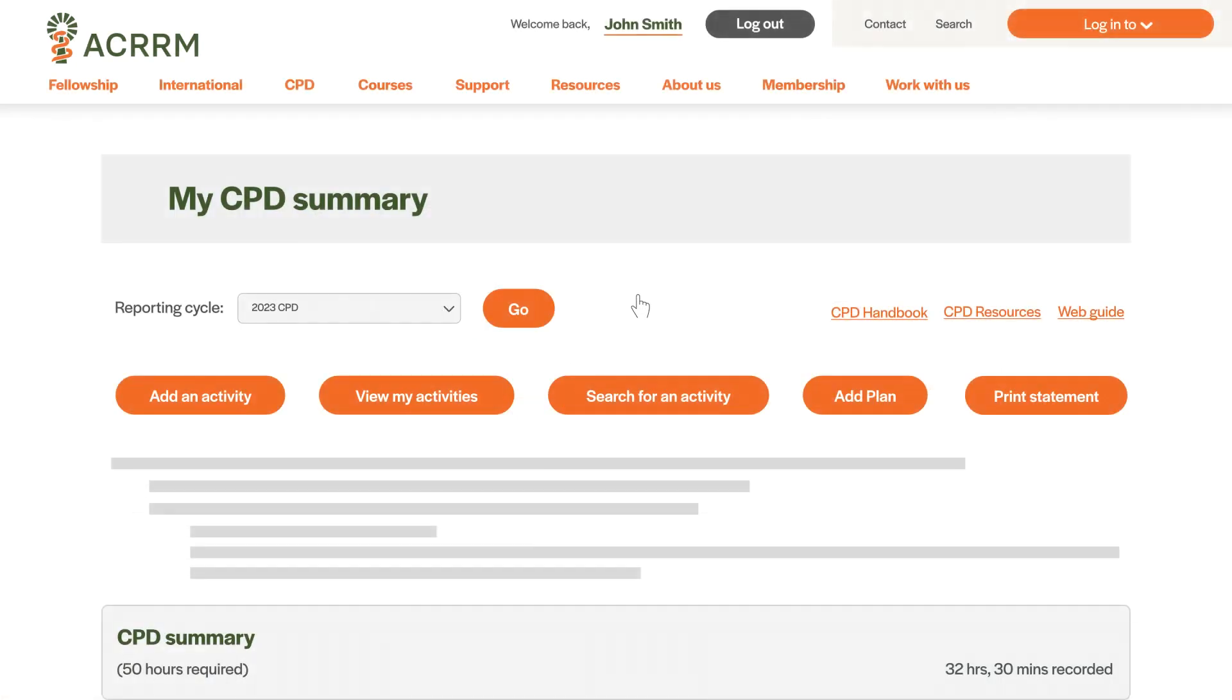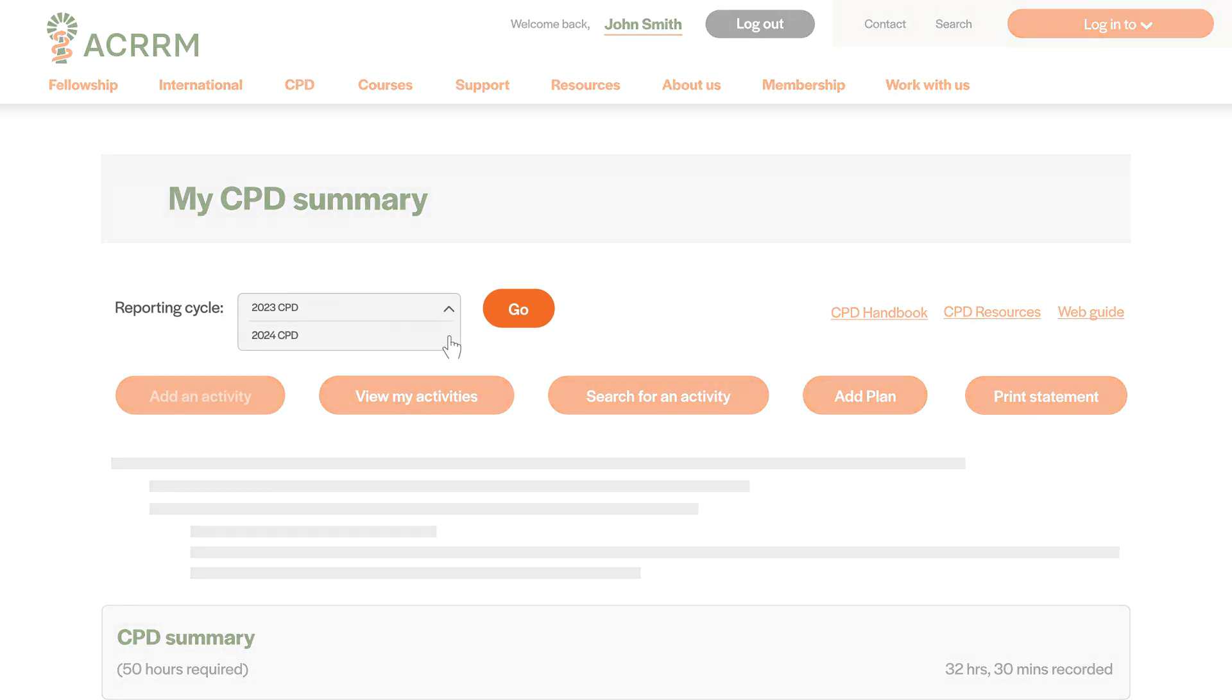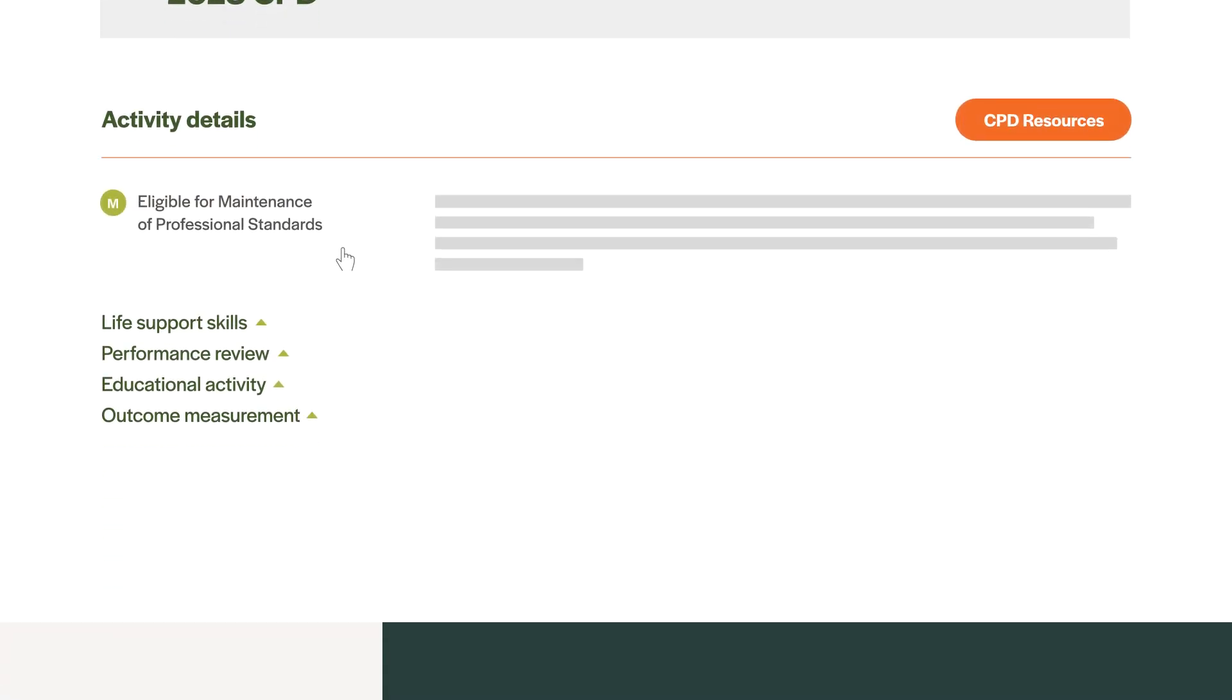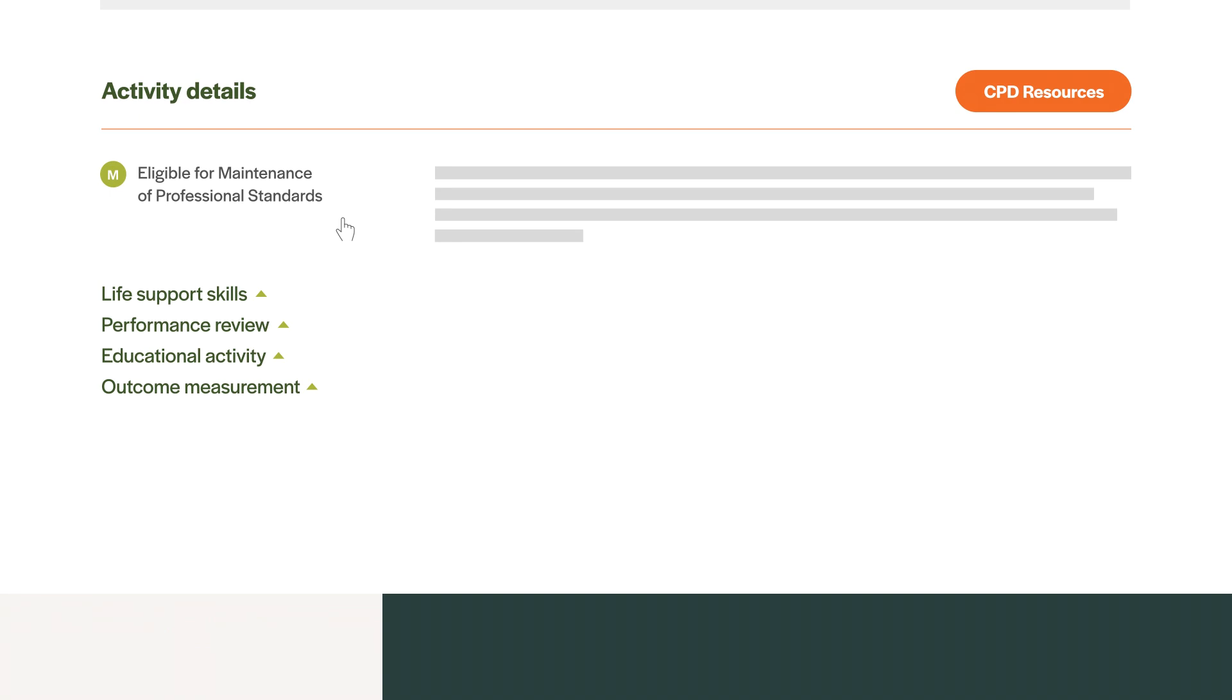Make sure that you're viewing the current reporting cycle by opening the dropdown and selecting the current CPD year. Click the Add an Activity button. Here we have different categories for your CPD activities.